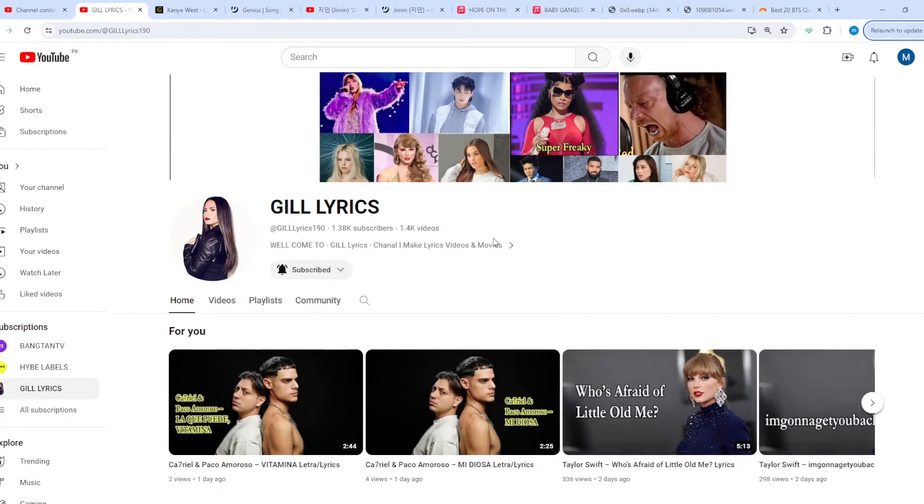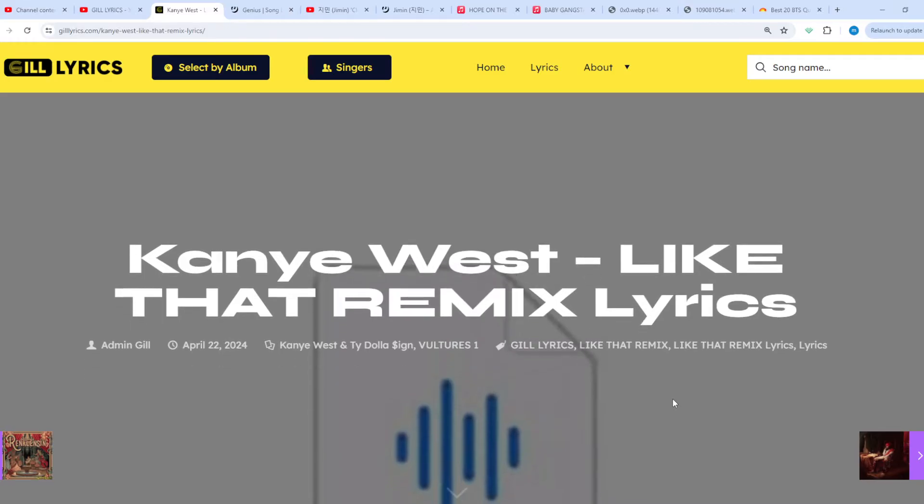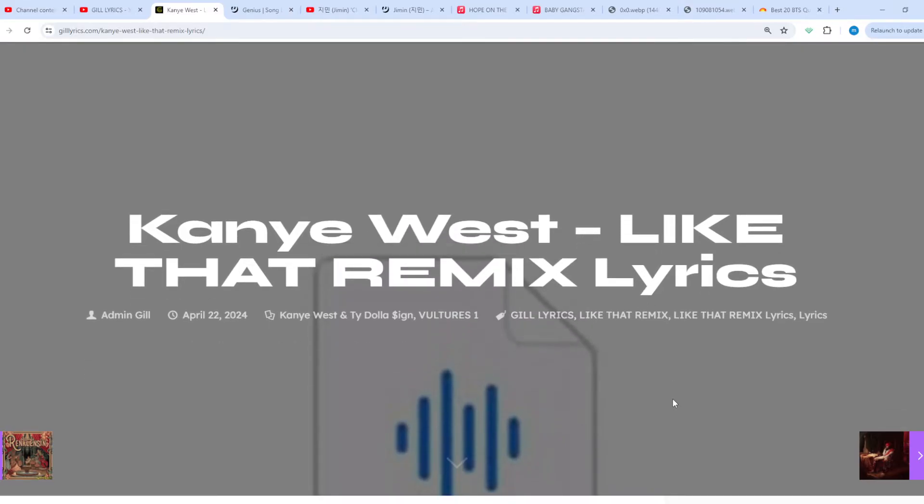Hi guys, welcome to the YouTube channel GilLyrics. I hope you are well. Now we talk about Like That Remix by Kanye West, produced by Metro Boomin, Kanye West, and one more.